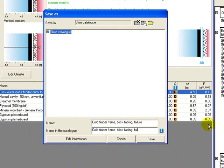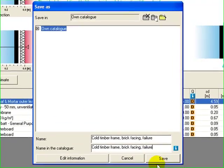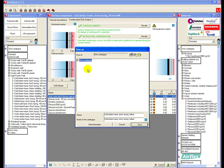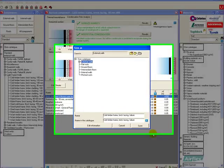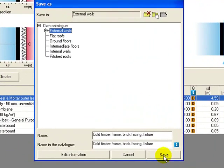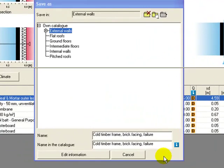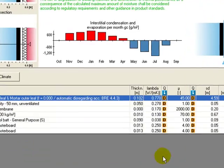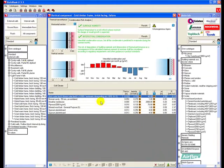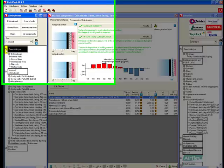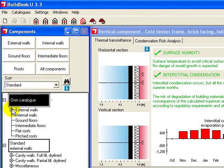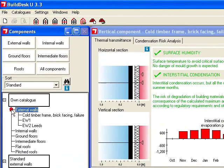And before we save that, we need to say which group it's going into. It's going to be an external wall. So we'll save it. And that will now be available in our own catalog if we wanted to produce a failing external cold timber frame brick-facing wall.